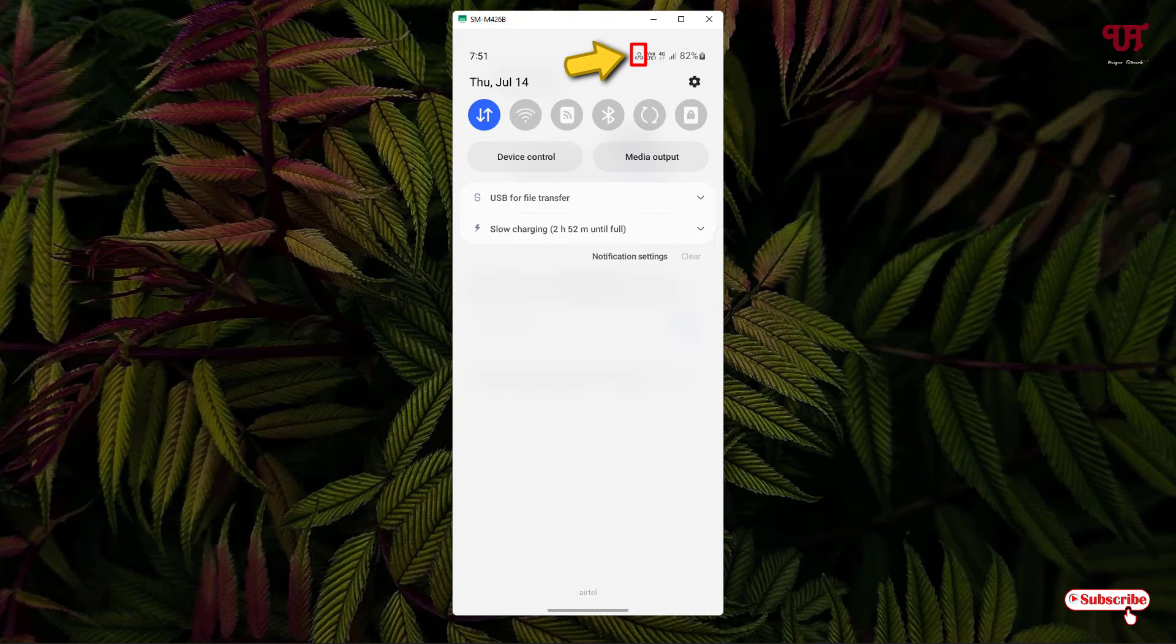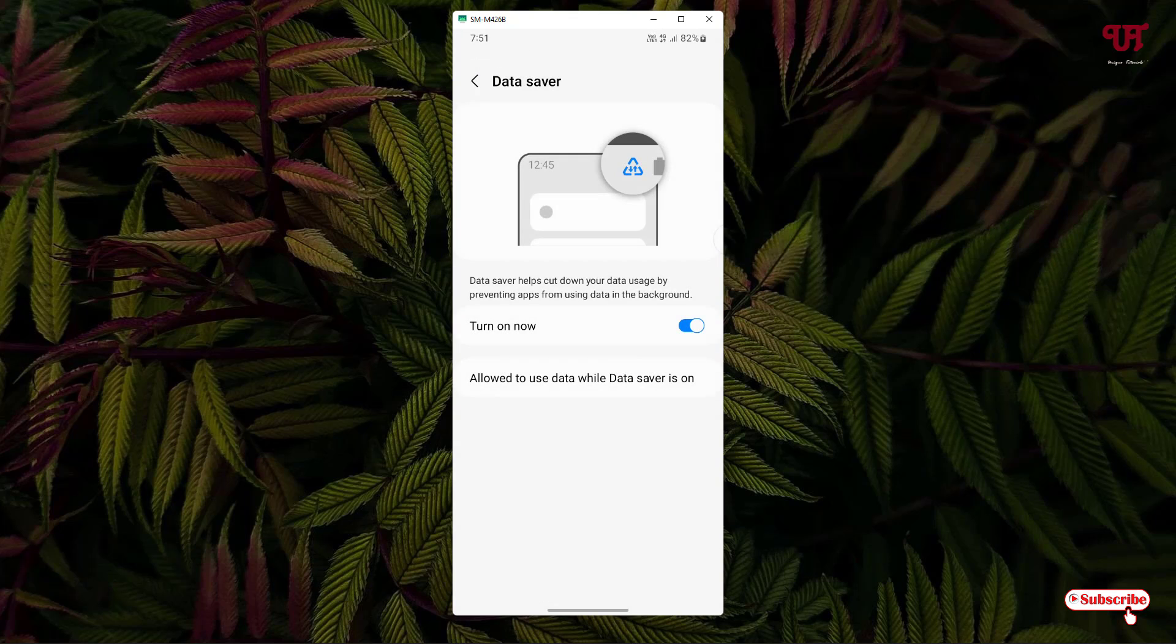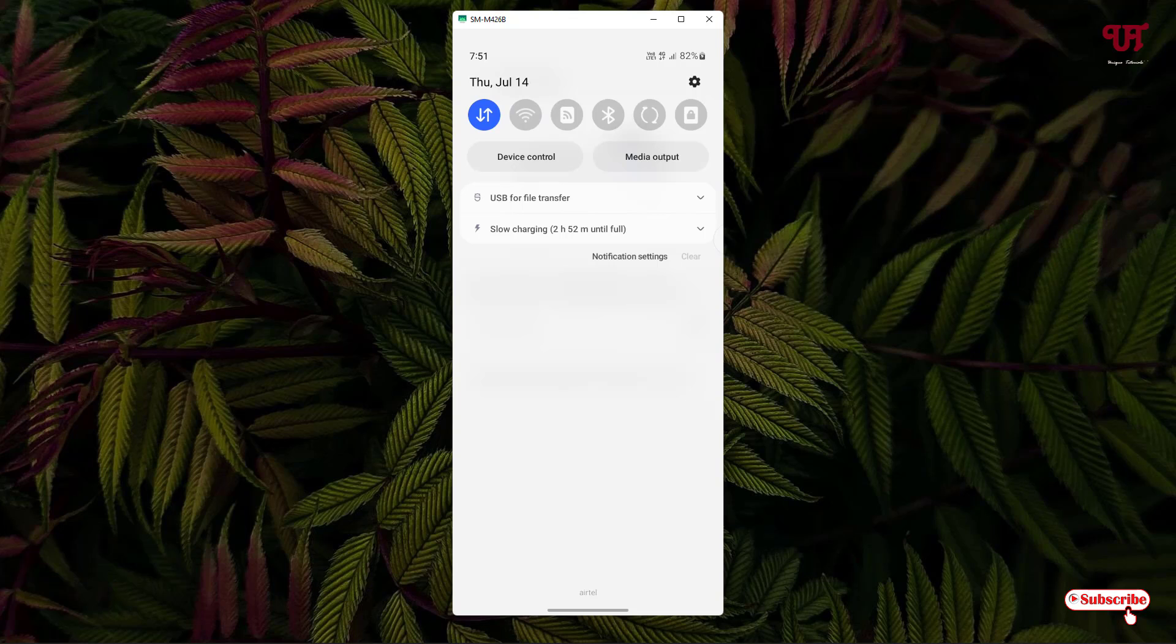That icon indicates the data saver has been turned on. If you turn off this data saver and slide down the notification toggle, you can see the rectangular data saver icon is gone.